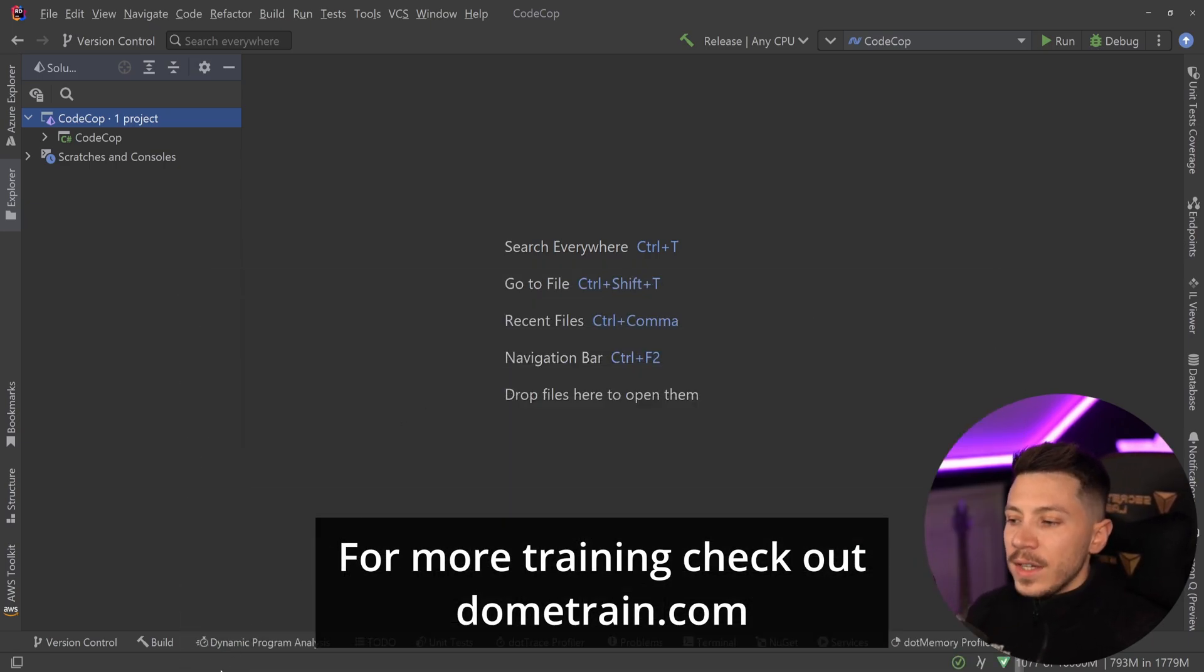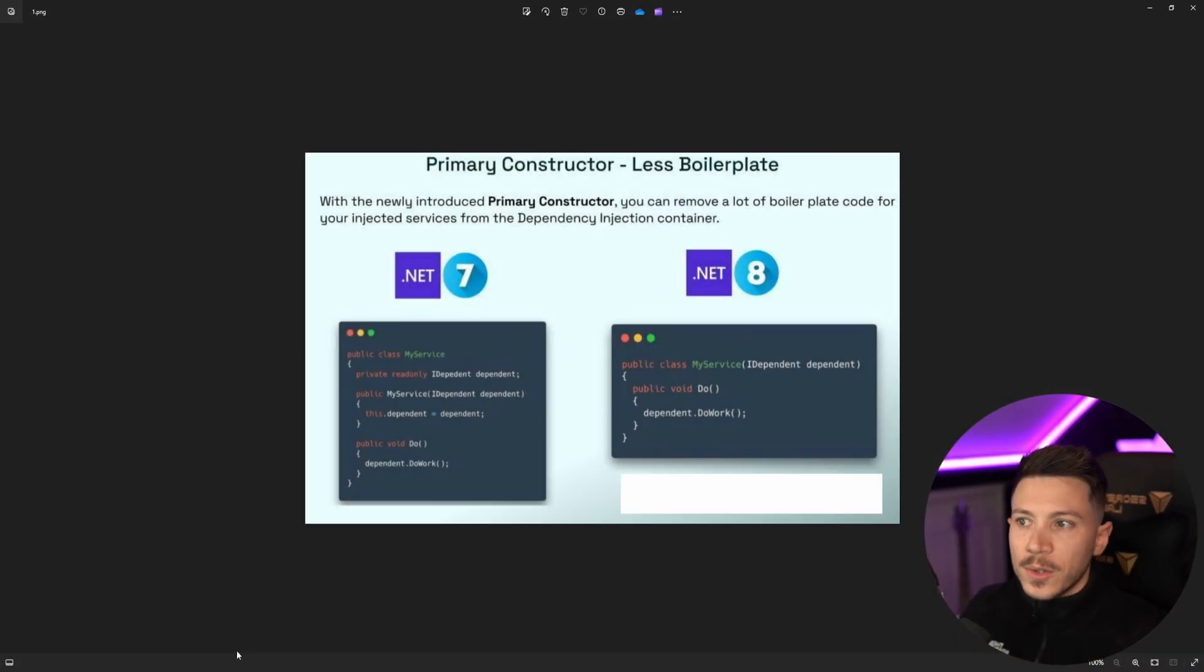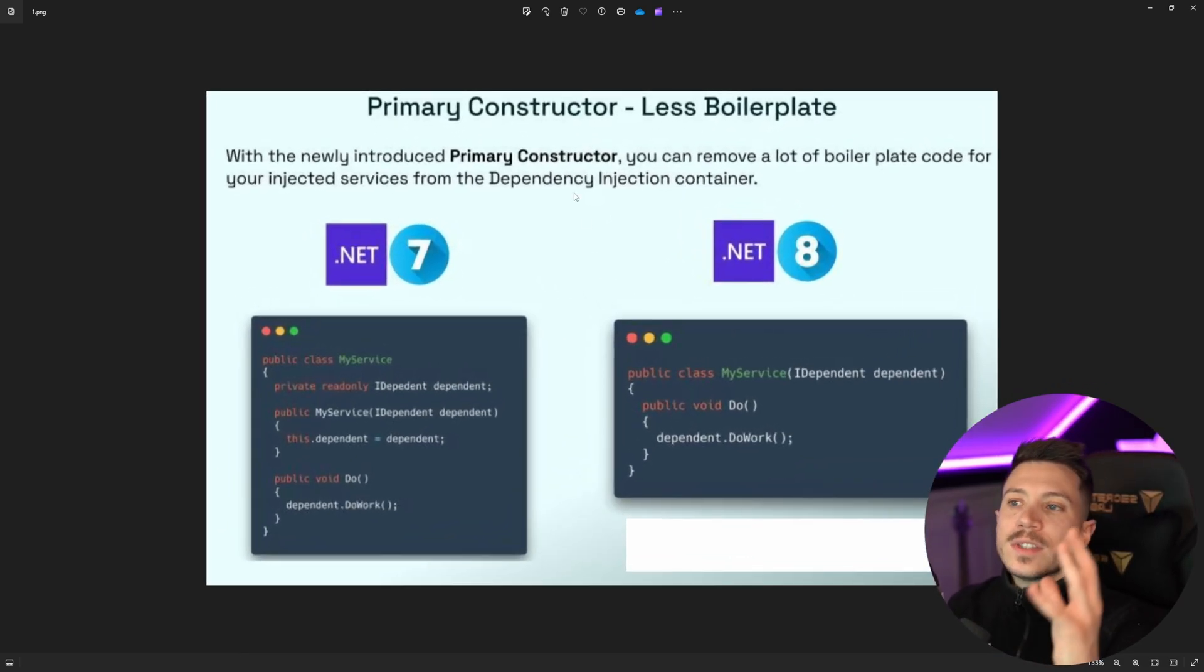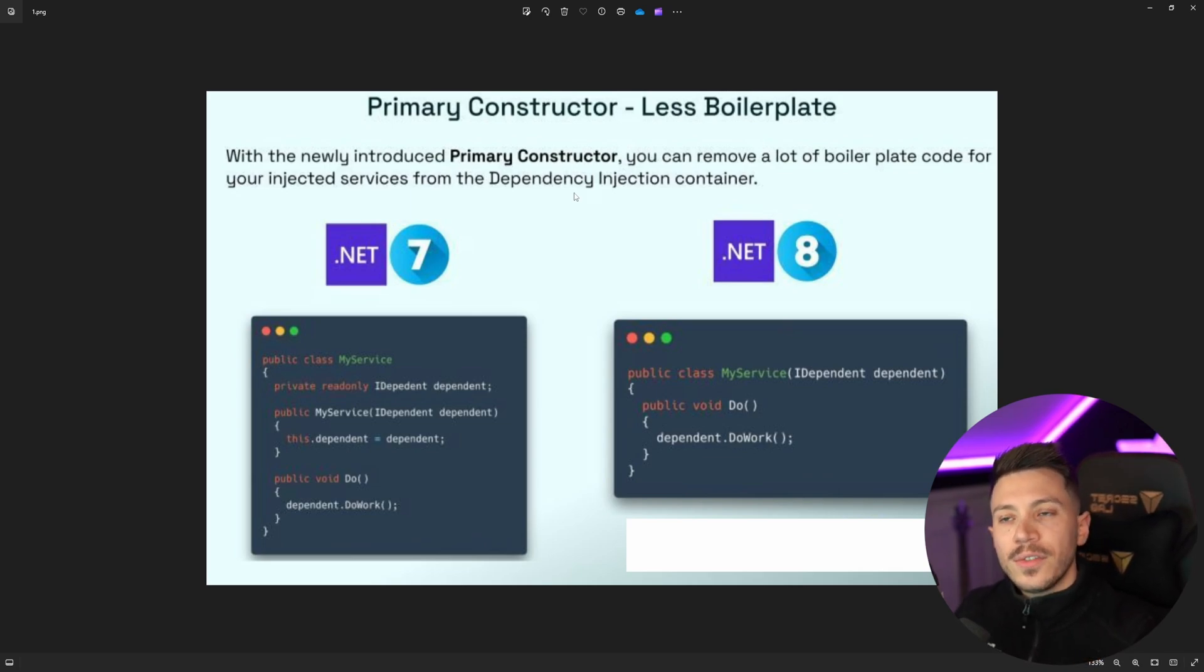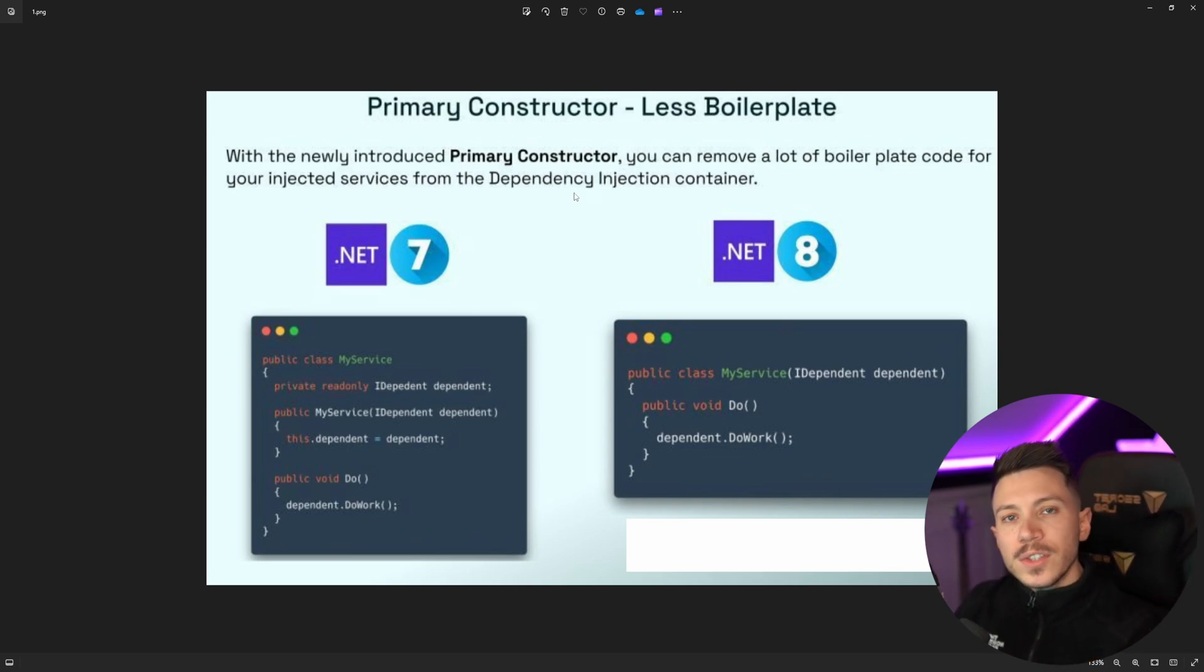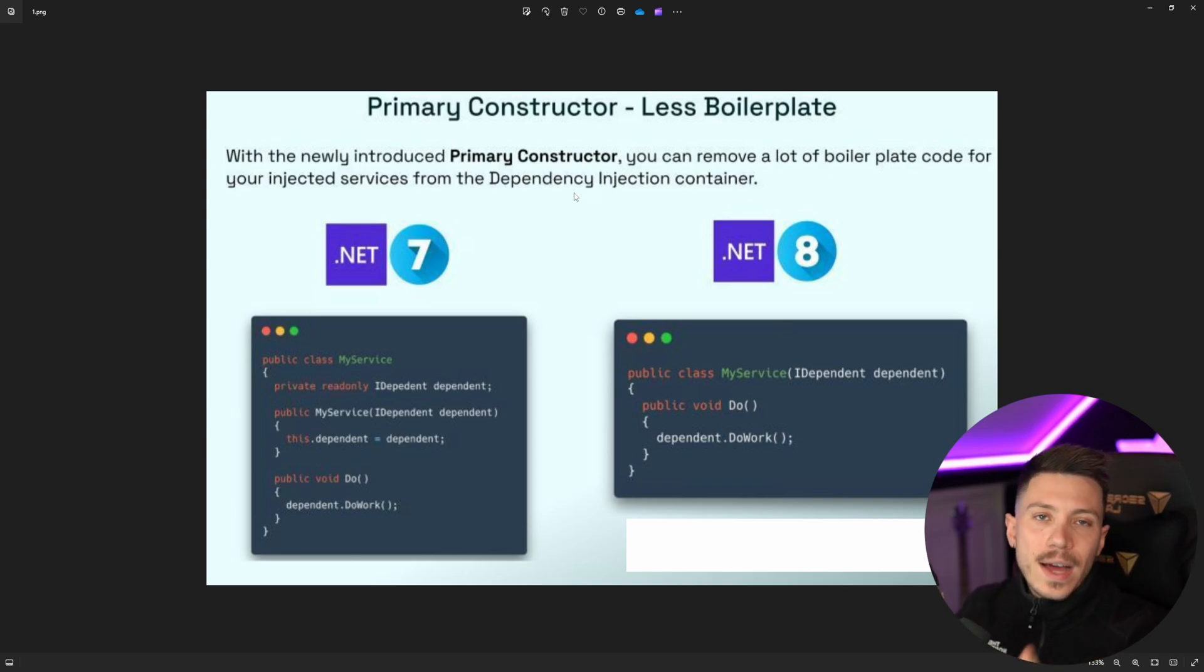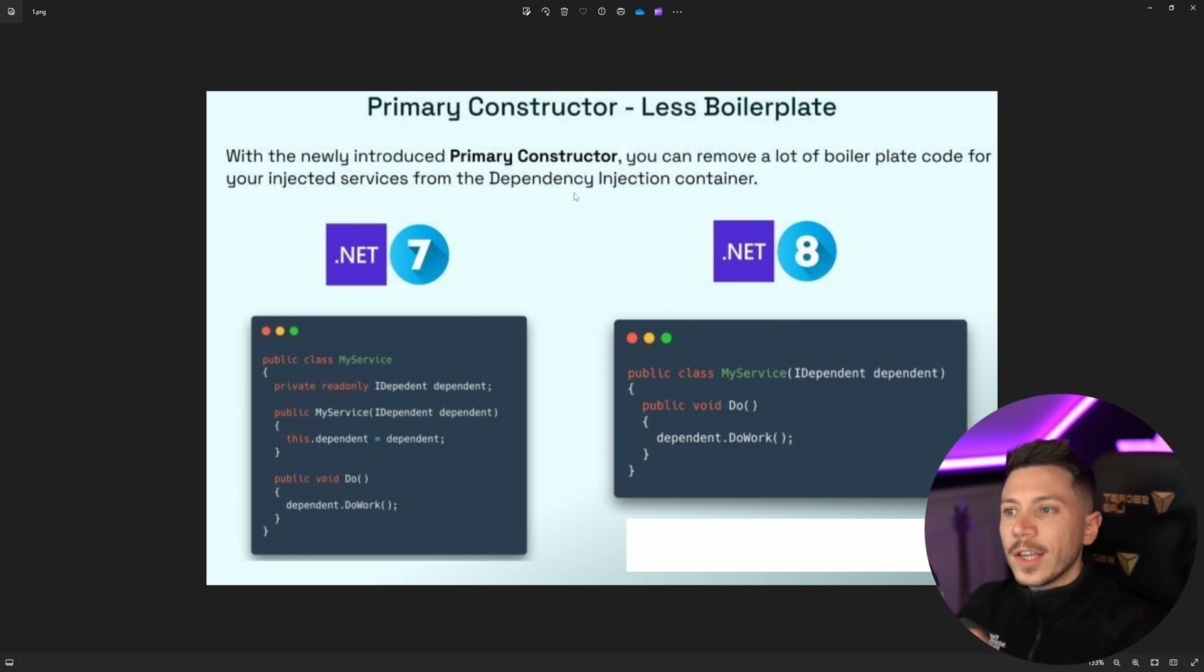Okay, so let's take a look at the advice itself and usually all of them have a photo associated with it and in this case the photo is this. Primary constructors, less boilerplate. Those of you who have been following the channel for a long time are probably tired of me talking about this topic, but as long as people, especially really good people, give similar advice, I have to explain why I don't agree with it.